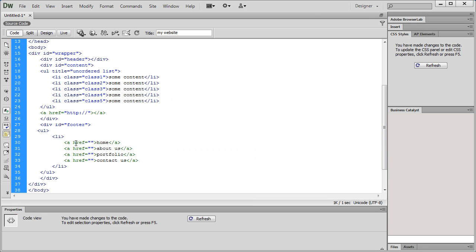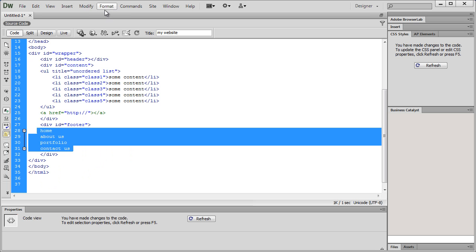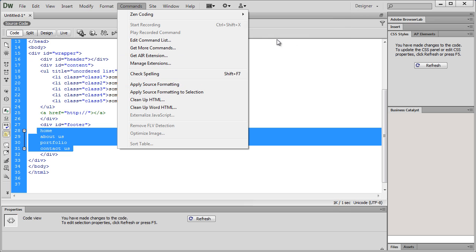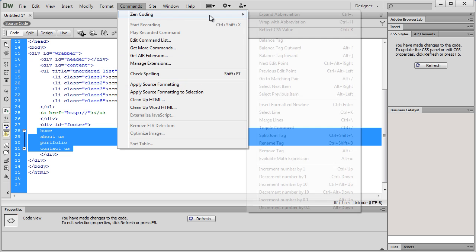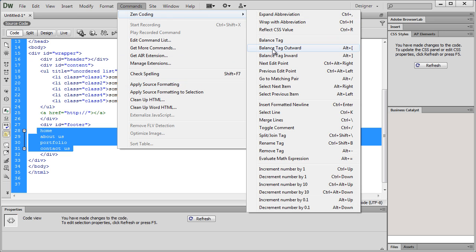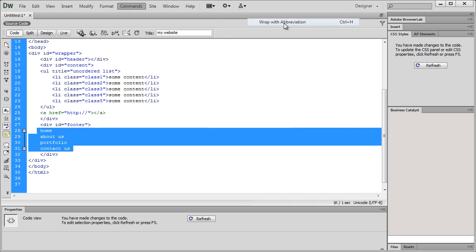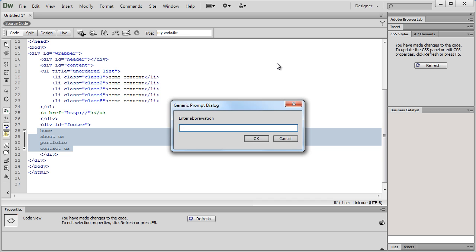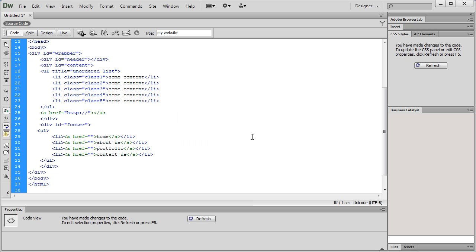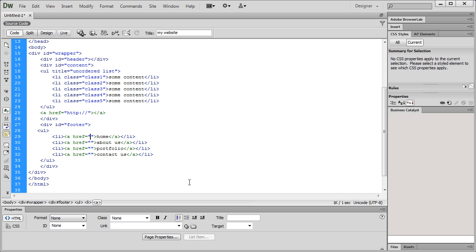Commands, ZEN coding, wrap with abbreviation. So, UL greater than LI greater than A. And then a star. I think this should work. Let's say, okay. Exactly. Now, feel free to use the href attribute. So, quite clearly, this is exactly what I wanted to do. How very effective ZEN coding is. Within no time, I have a lot of content pushed onto the coding area of Dreamweaver.